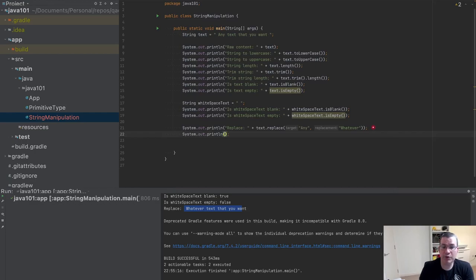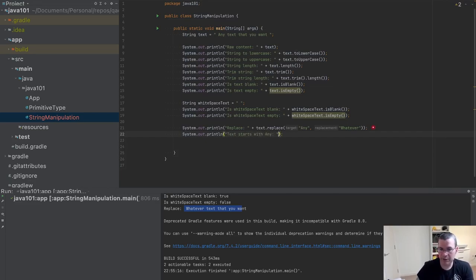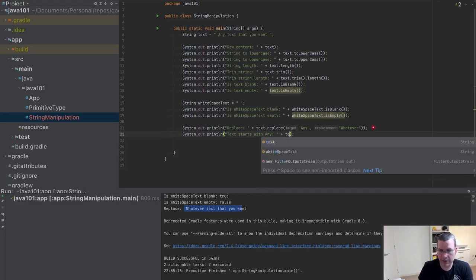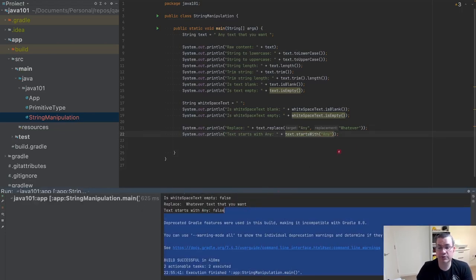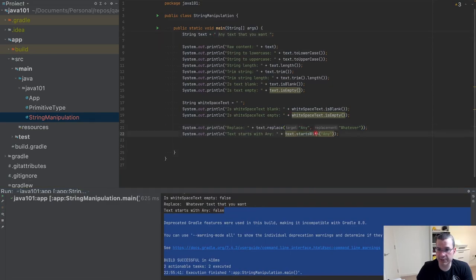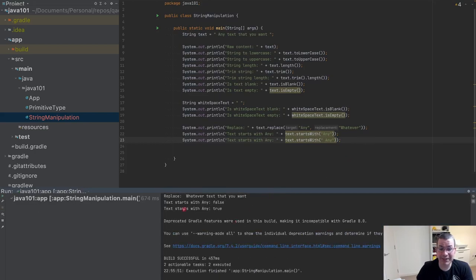Now I'm going to do some checking. Does this text start with 'any'? I'm going to say text.startsWith('any') — it does not start with 'any' because the text starts with an empty space. So I need to put an empty space here. Now, if the text starts with an empty space, then it is true.